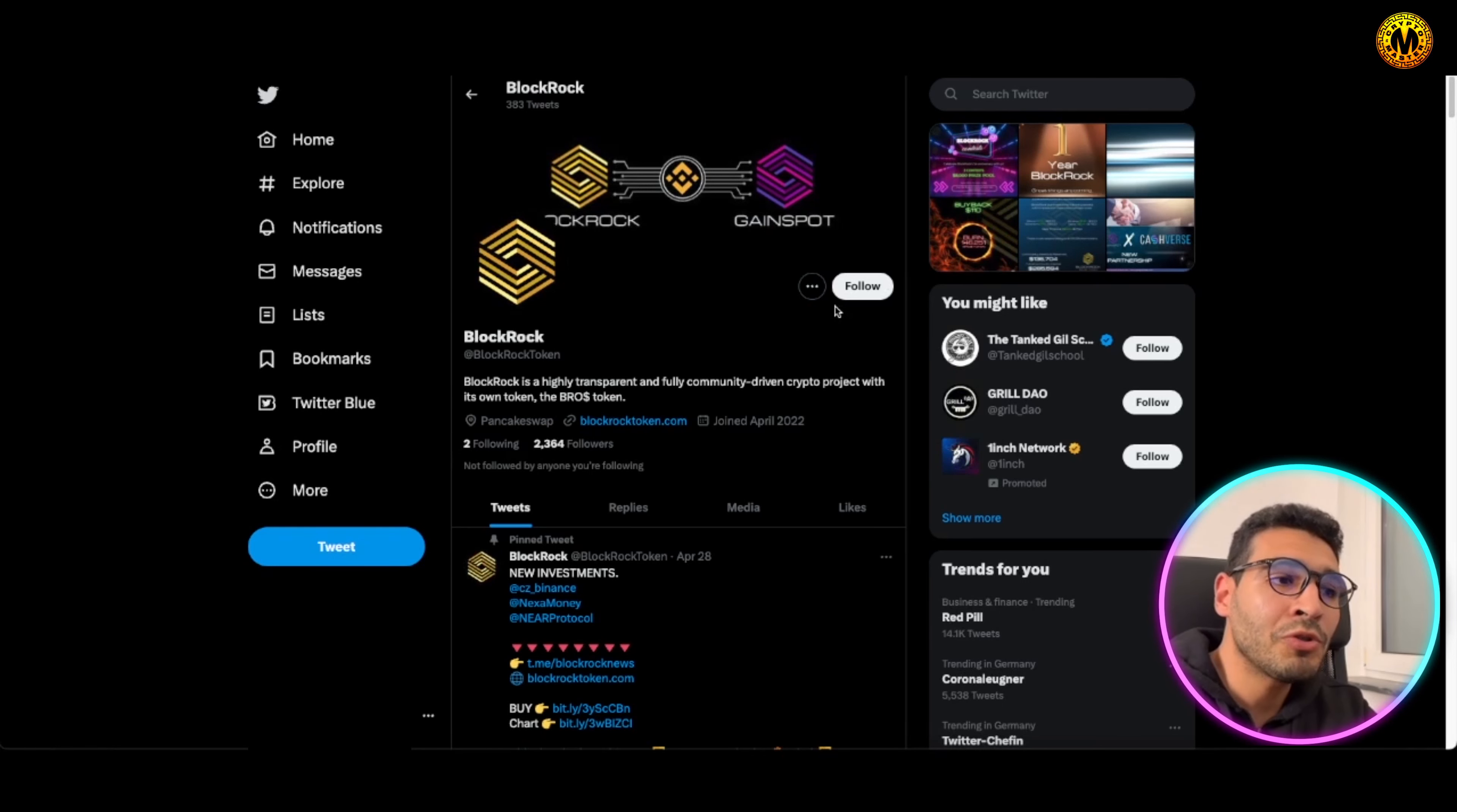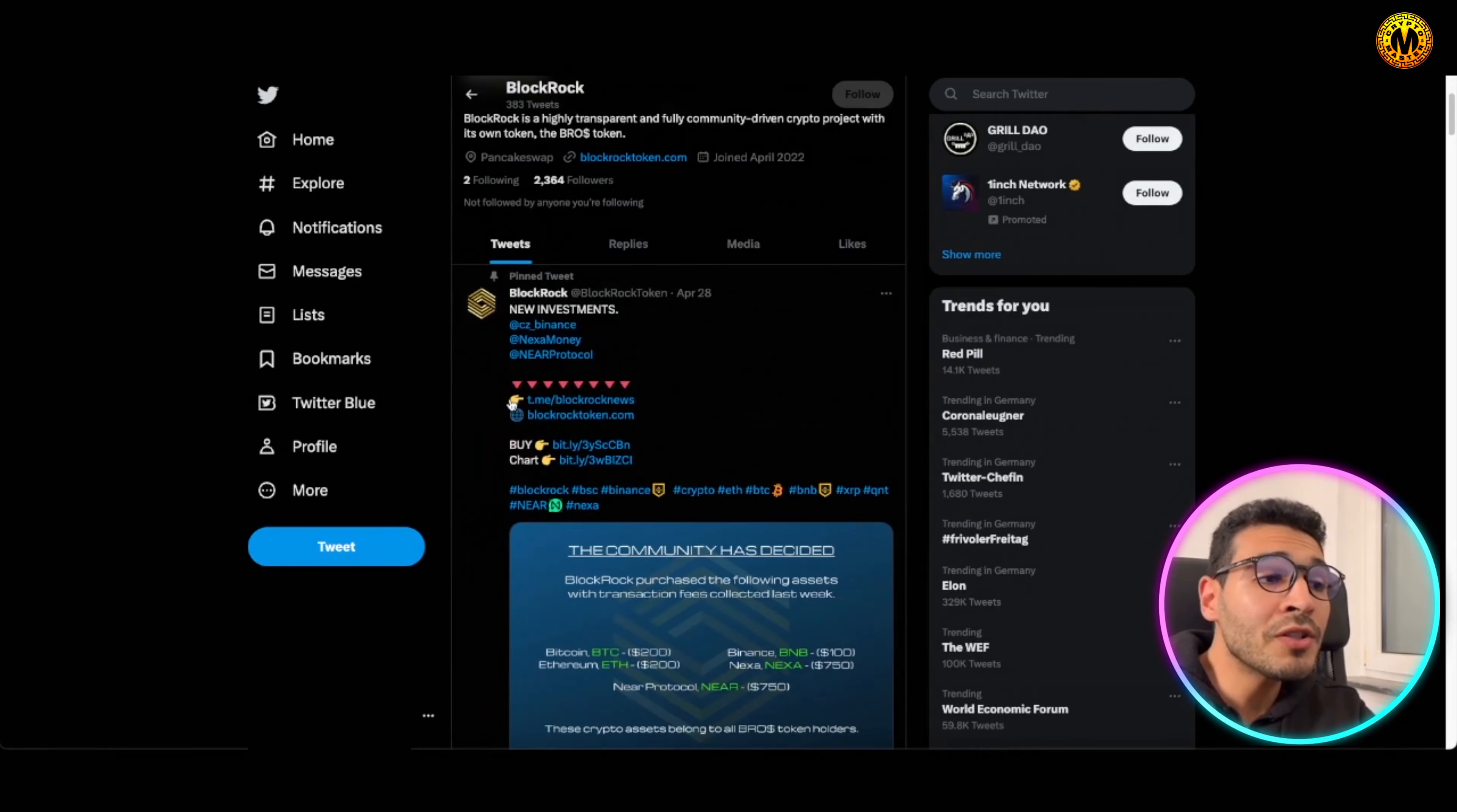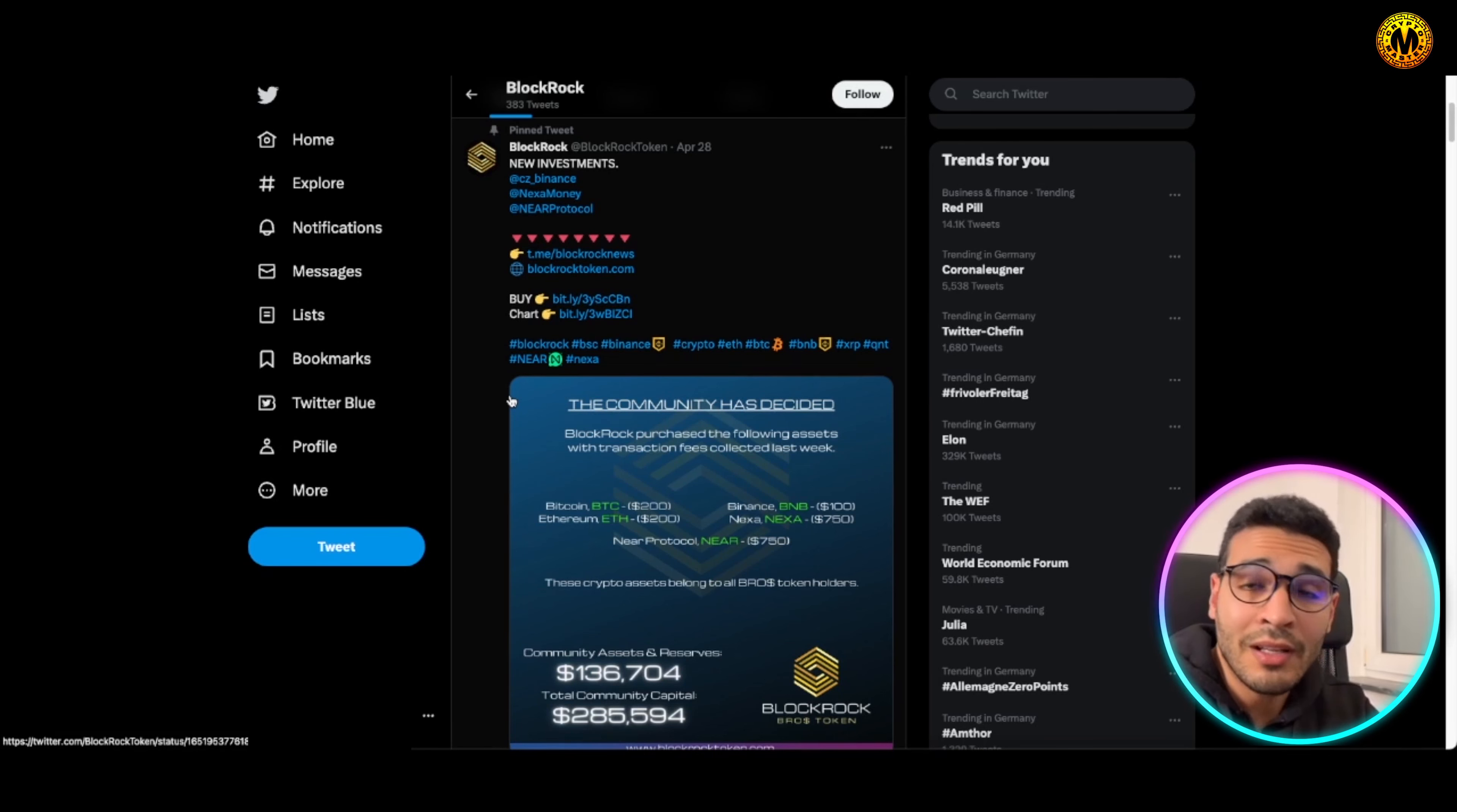Let's have a look at Twitter. Twitter for me personally is a good indicator how things are running for a project and how people are excited or how the community is interacting. As you can see here, moderate following, 2,364 followers. So the community is rather small right now or rather compact right now.